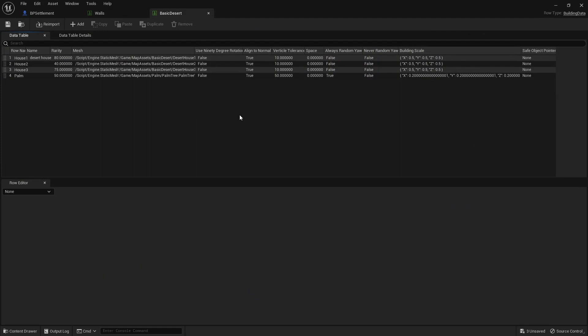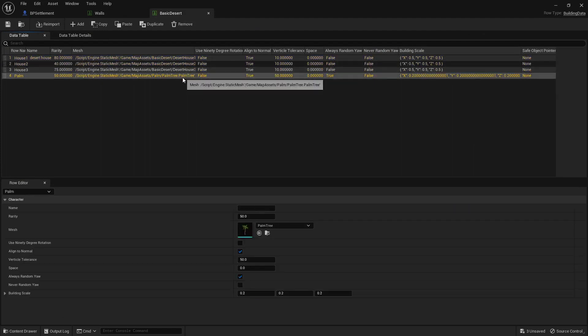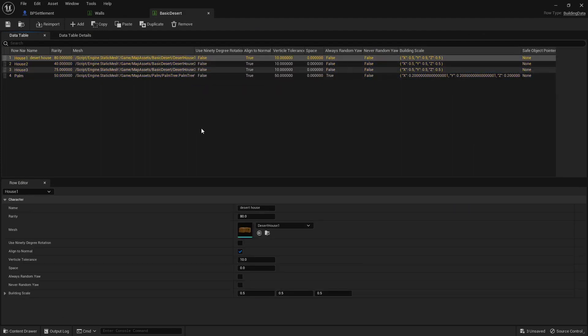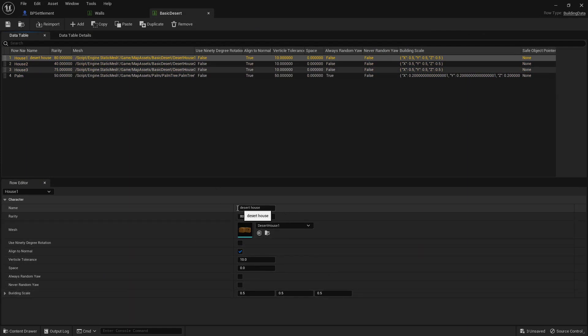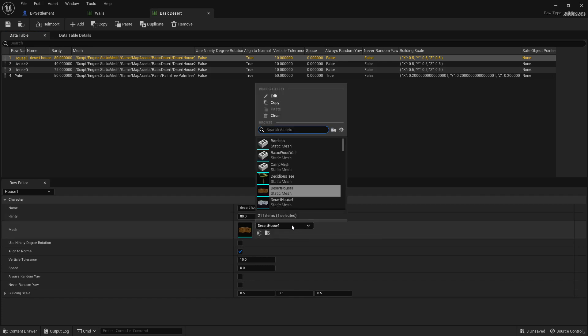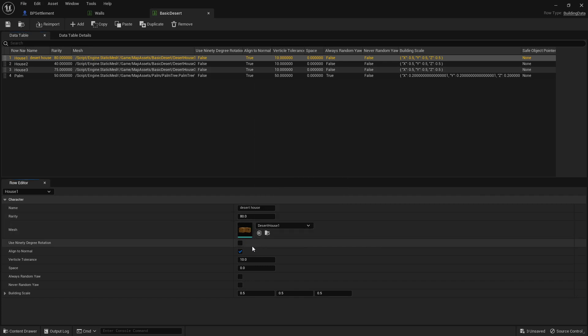Now how this works is each data table is a style filled with different elements and this is an element. It contains a name and variety which is not particularly important. The important thing is the mesh.